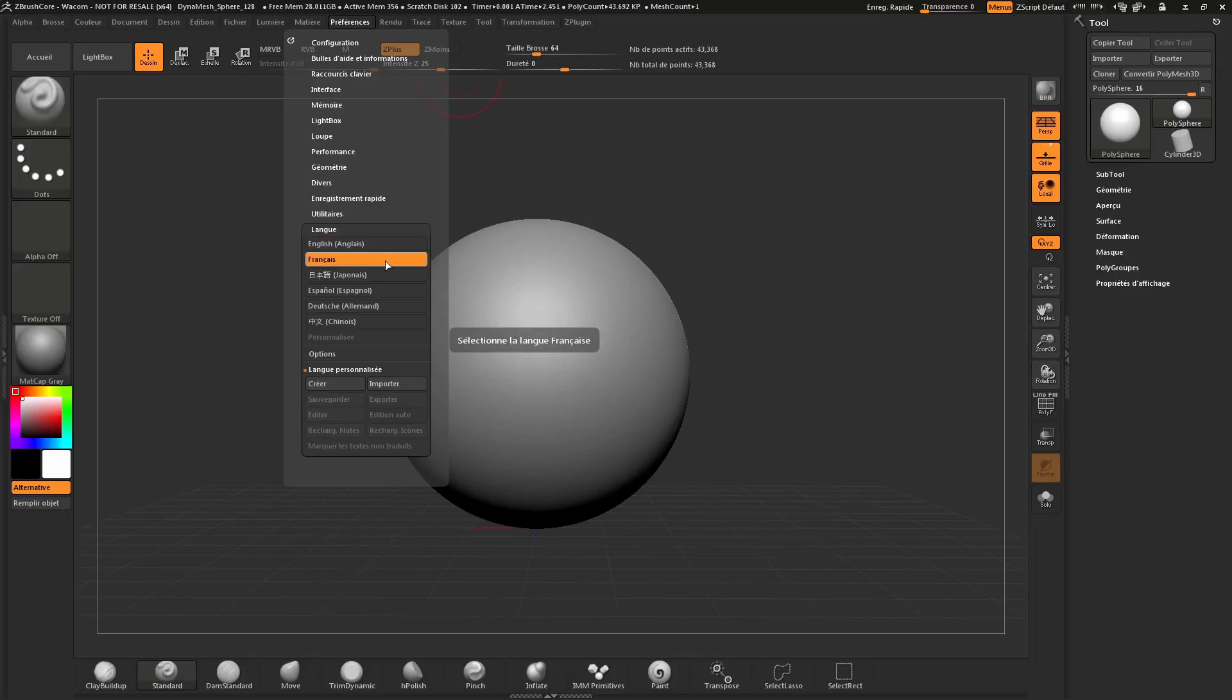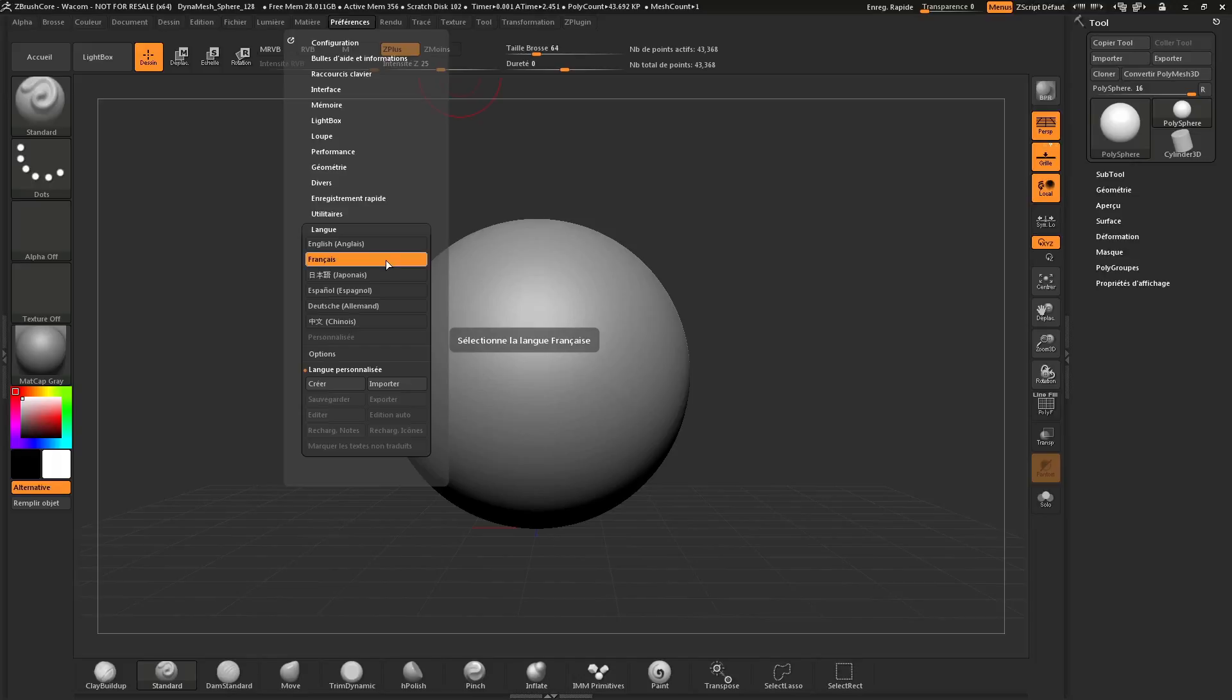Now, this language will stay until you restart ZBrush Core. If you'd like this language to be the default language in which ZBrush Core starts in, you need to store your config.